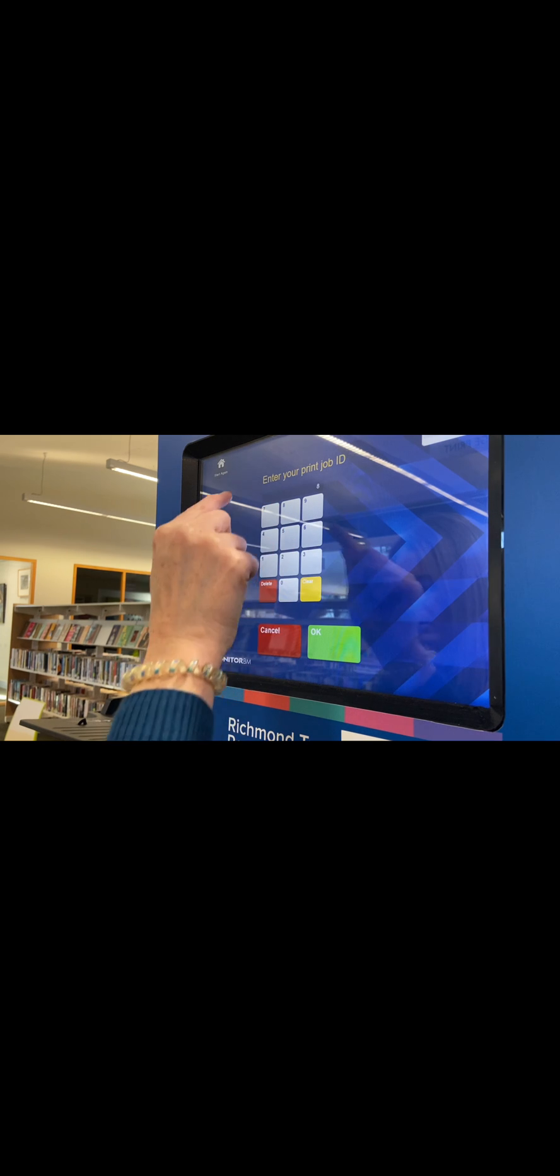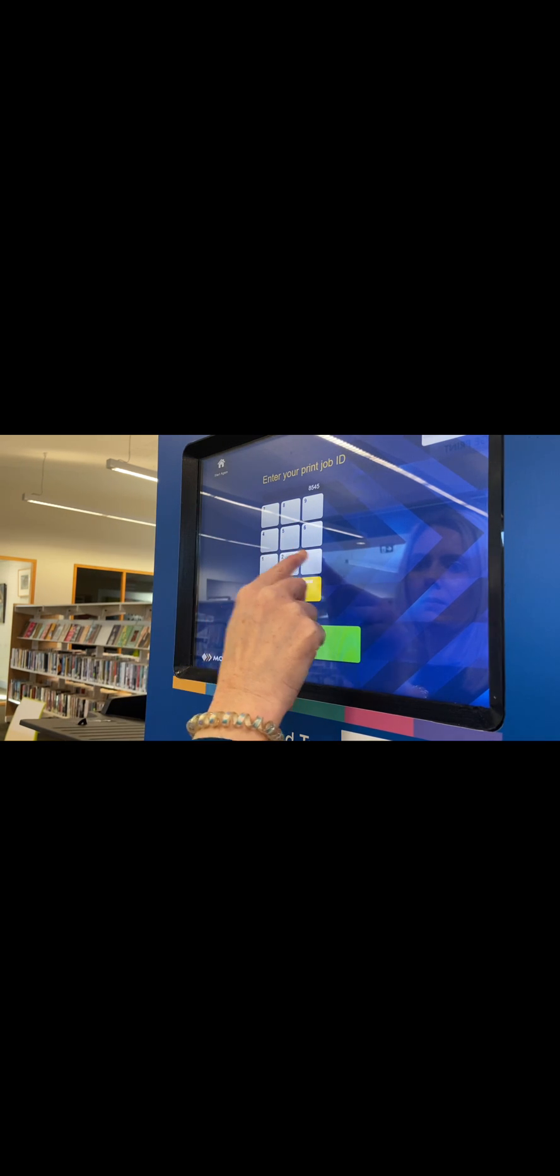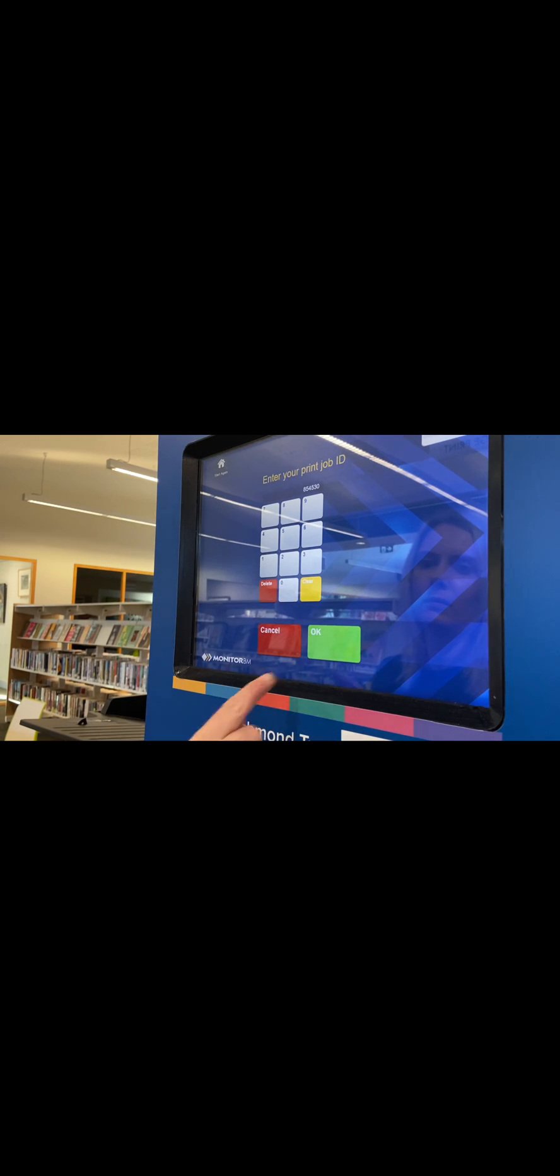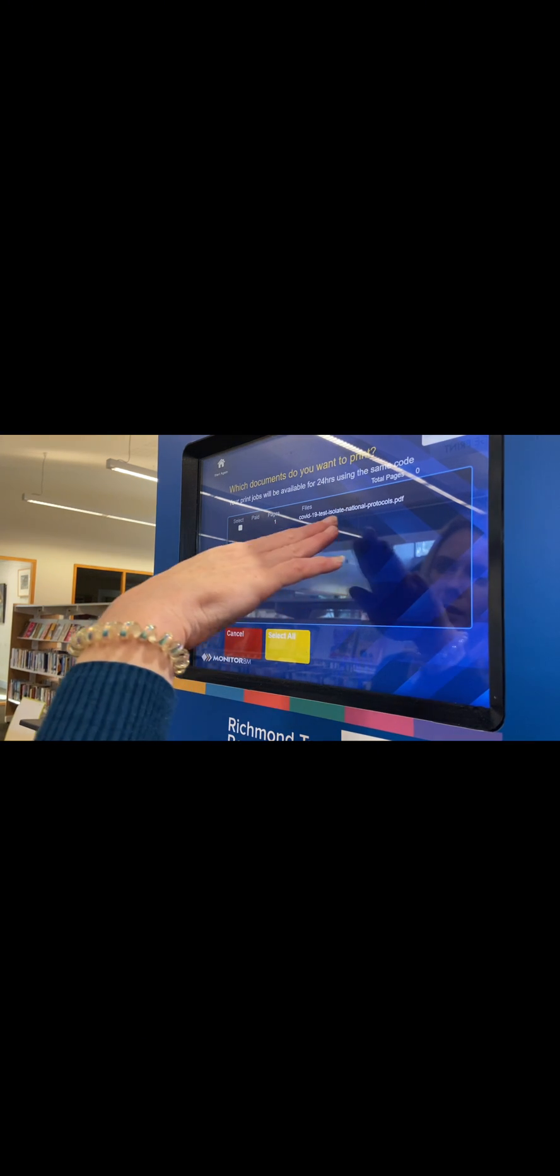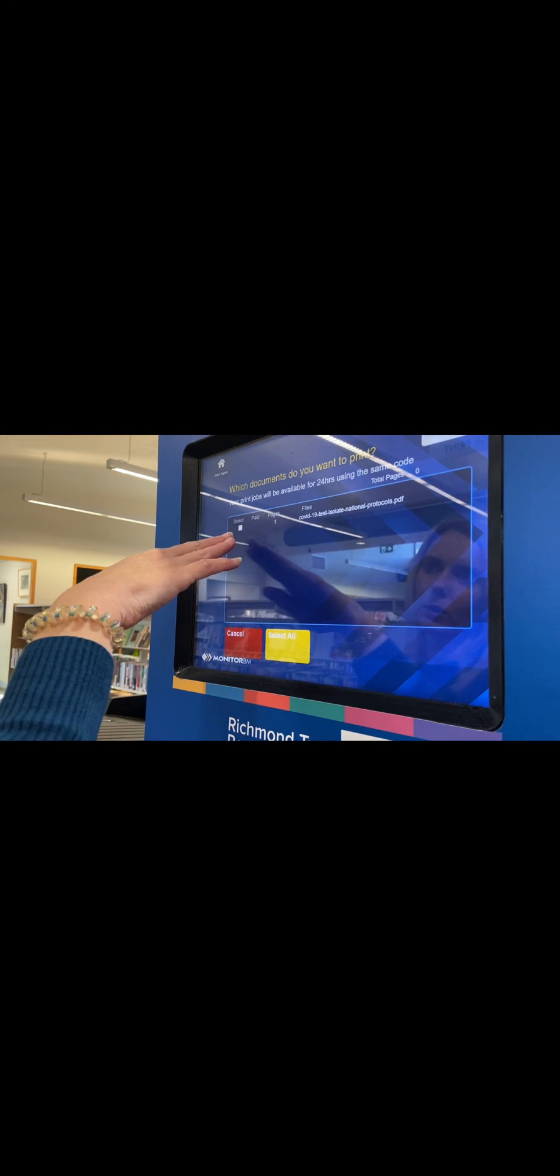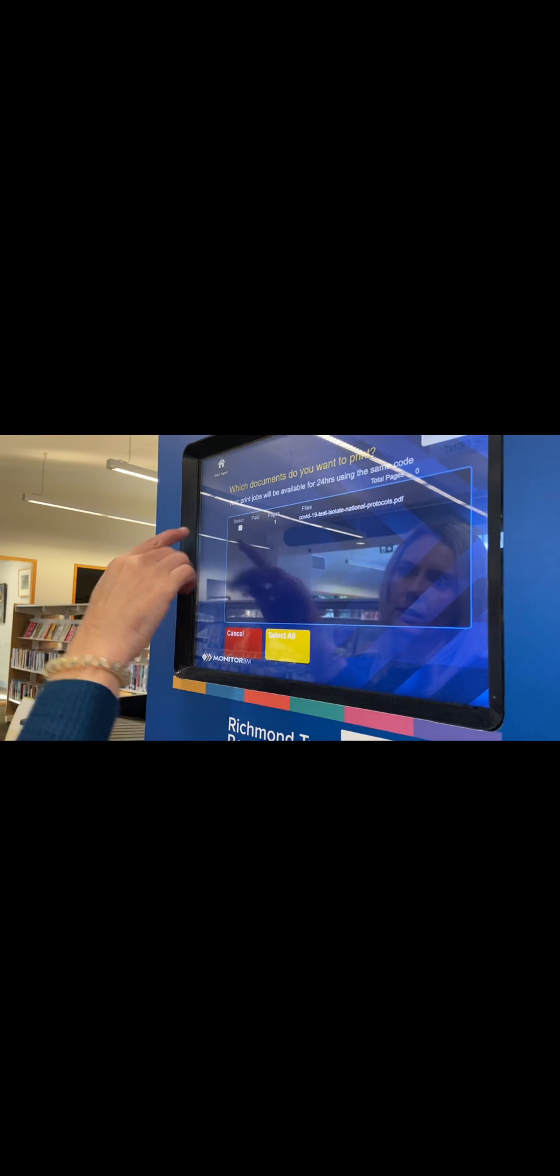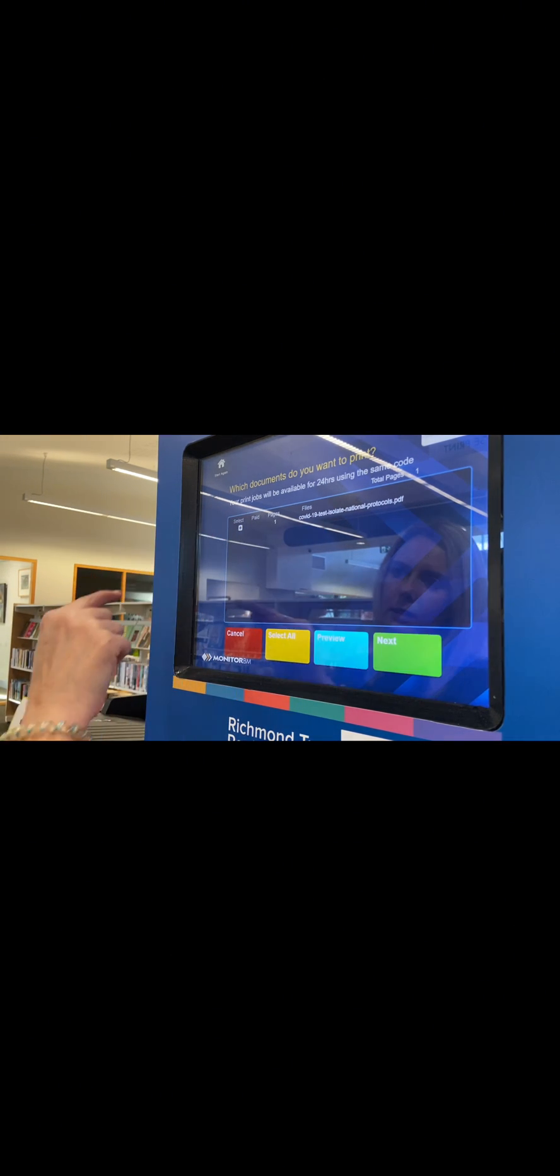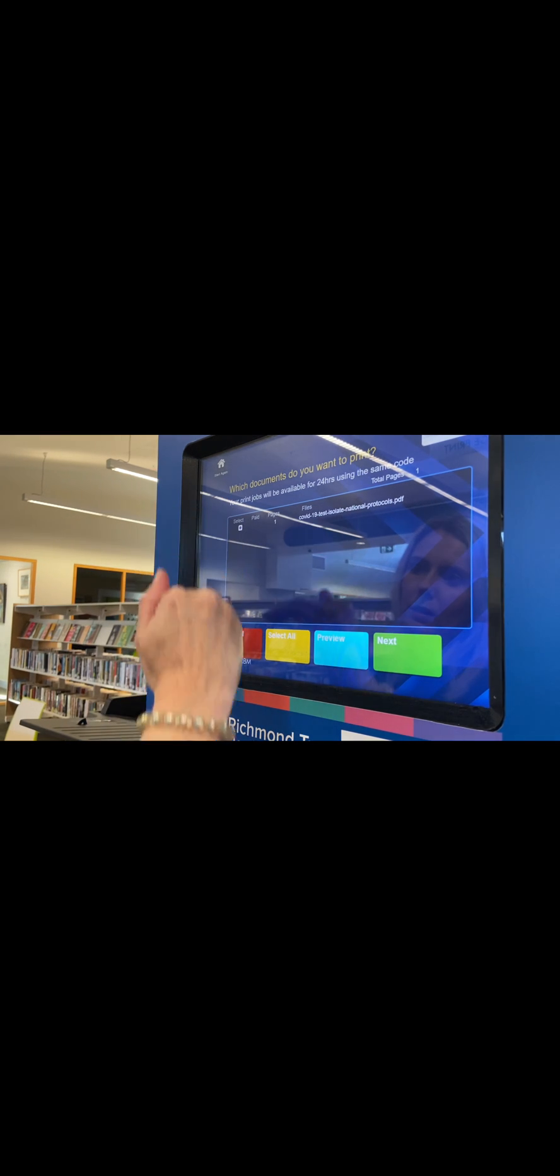Enter the job ID. The documents you have sent will be listed. If there are multiple documents, they will be listed here below and you will have the option to select which documents you would like to print.